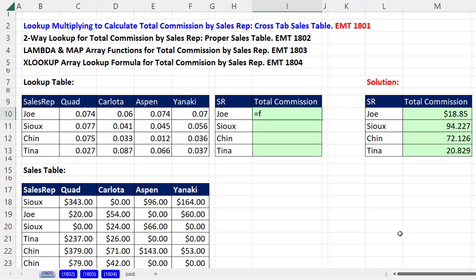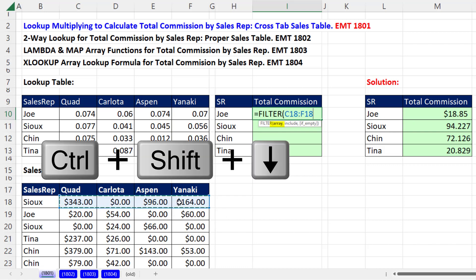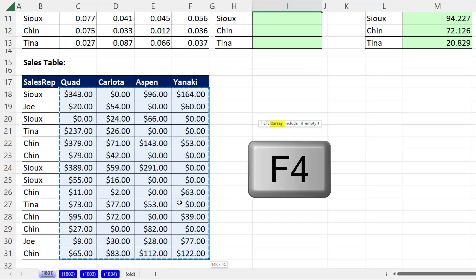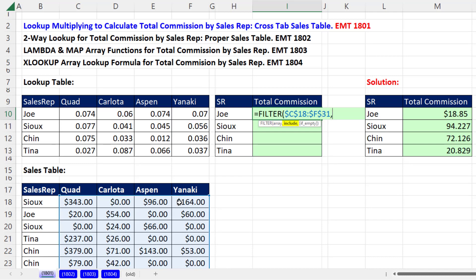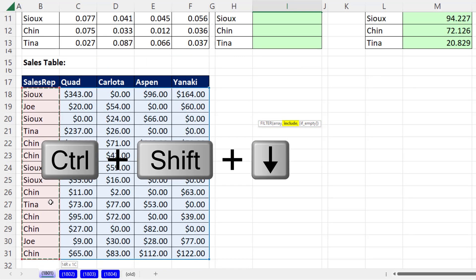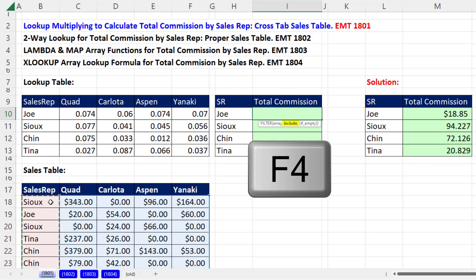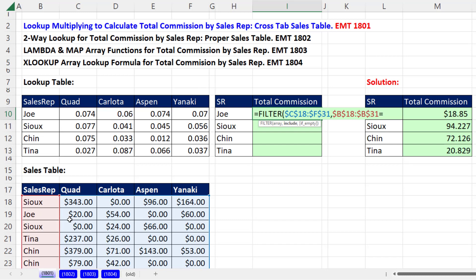We can use the FILTER function. The array we want is all the sales — Control-Shift-Down-Arrow, F4 to lock it. Then in the include argument, we need to build a column of trues and falses. Select the sales rep column, Control-Shift-Down-Arrow, F4. Then we ask the question: are any of you equal to Joe, as a relative cell reference? Close parentheses.